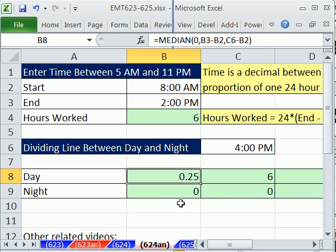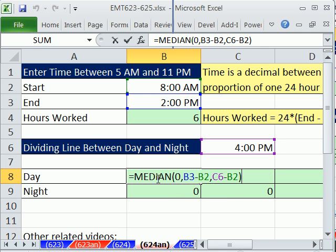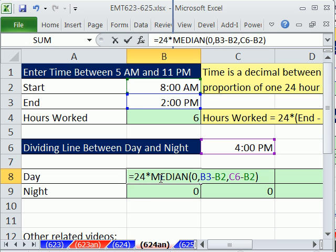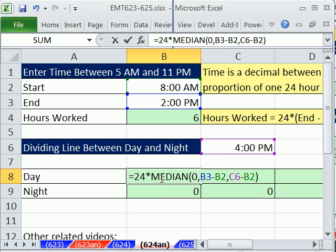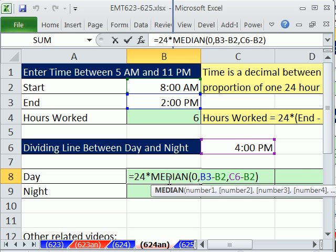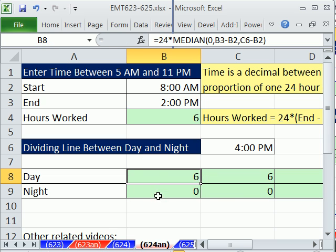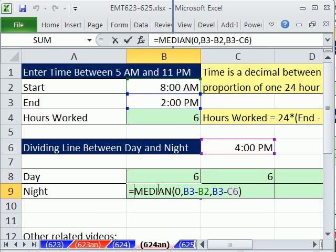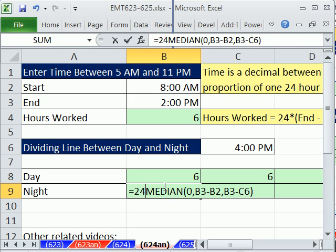Now what did I do wrong there? Actually I did wrong in both of these. I'm going to hit F2. You've got to do 24 to get it back up to actual hours. And by the way, this 24 trick is great. You do your time calculation, get the proportion of one 24-hour day, multiply it by 24, and then you can multiply it by wage or whatever you want. Same thing here, 24.